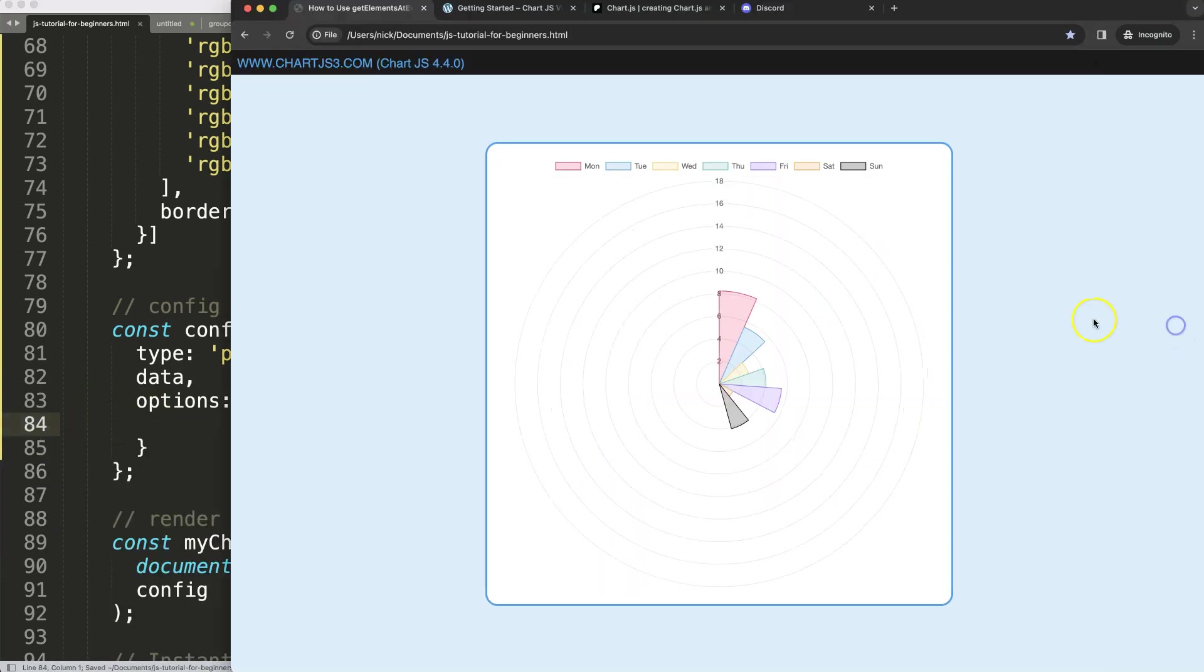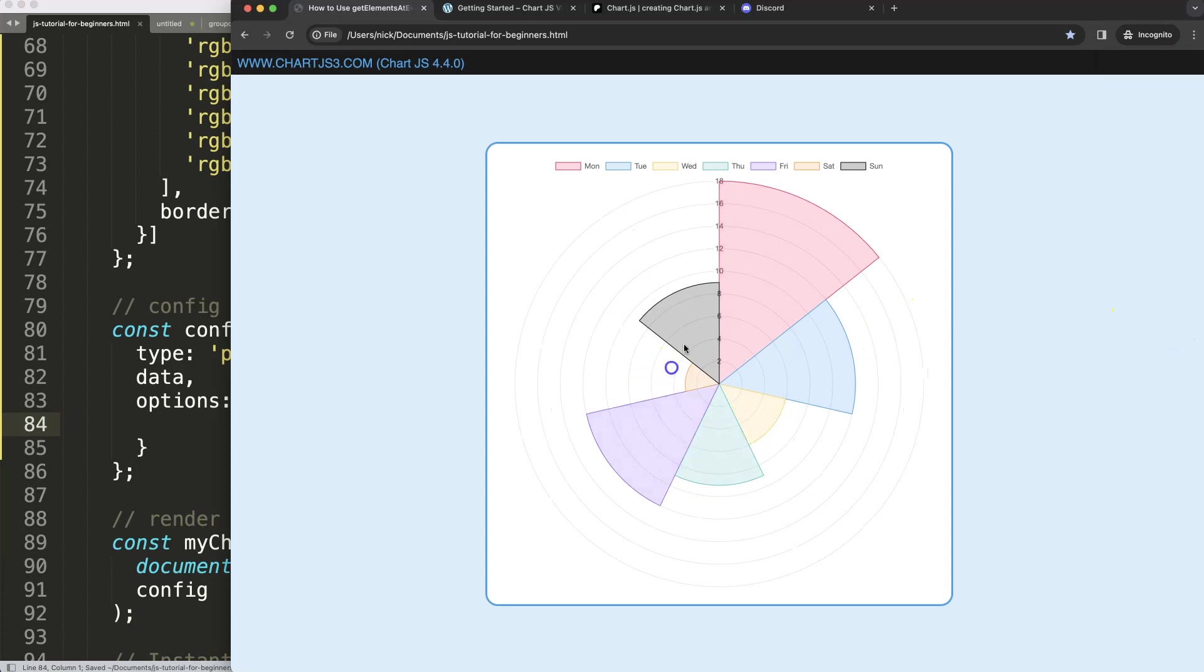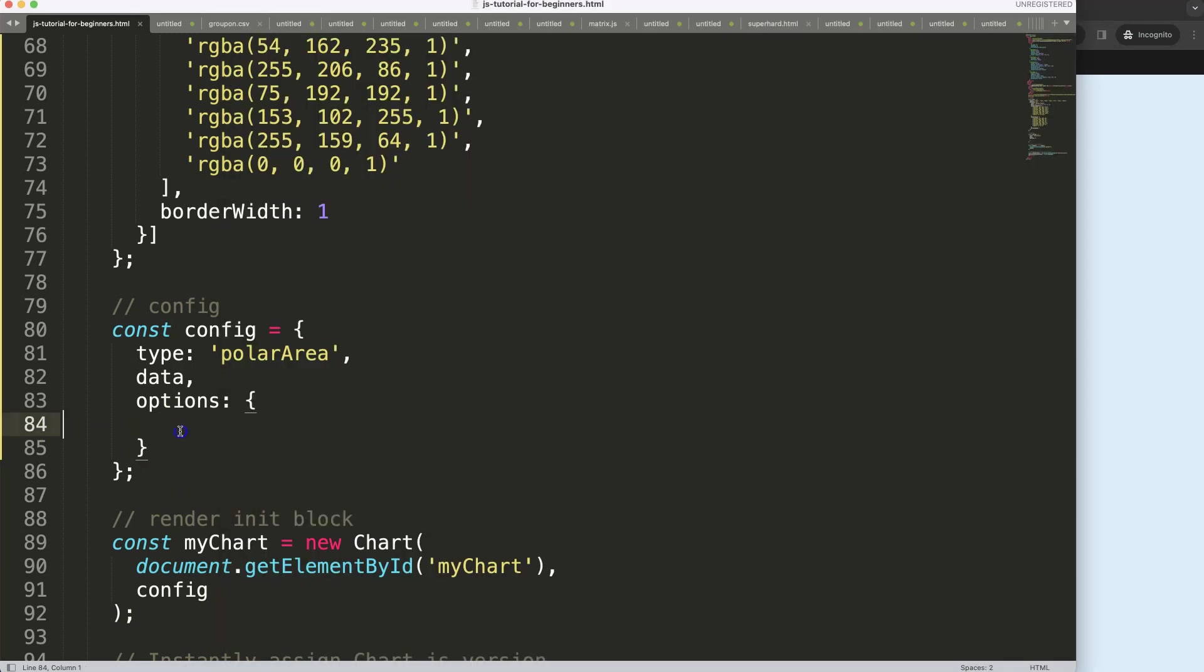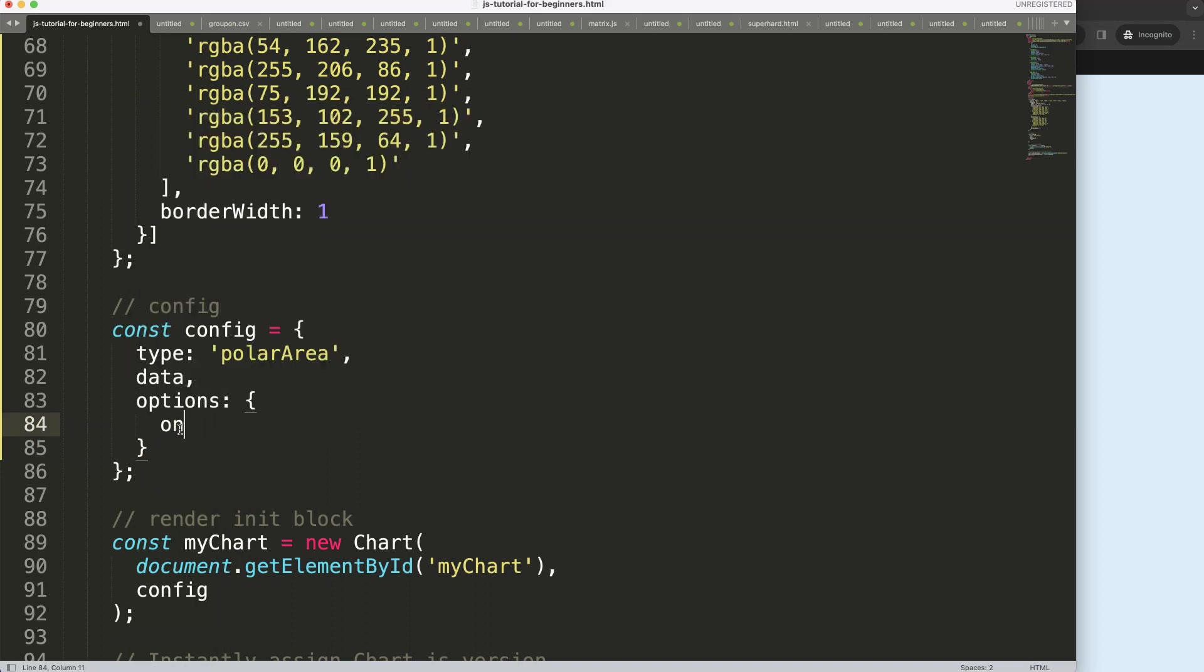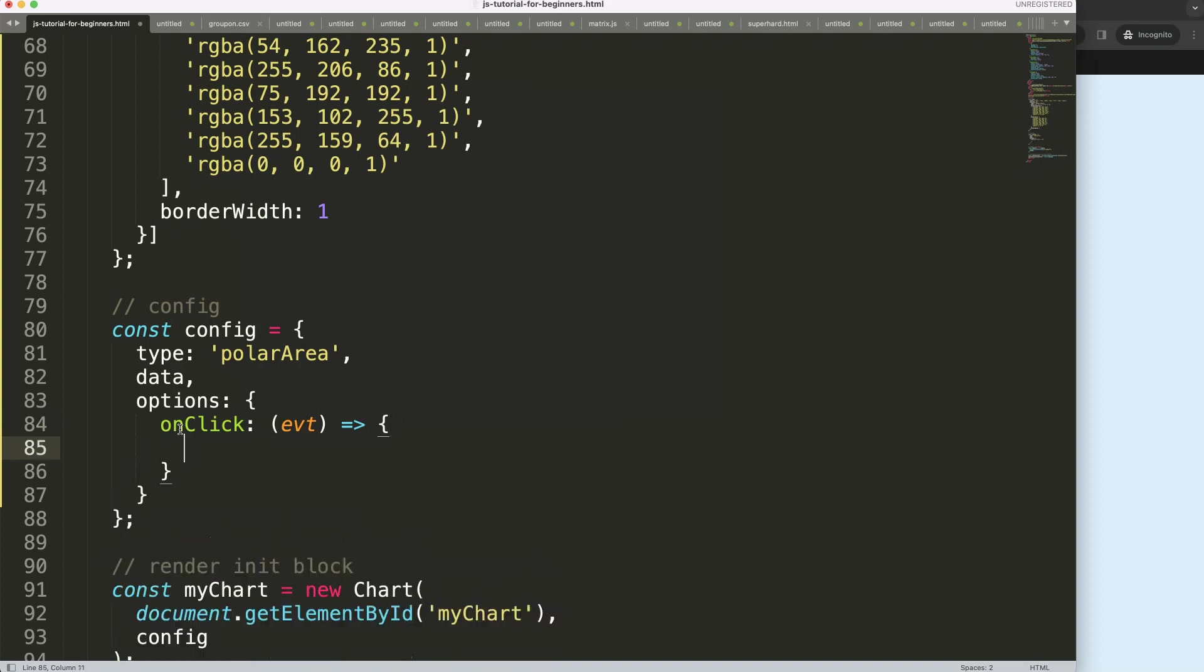What we're going to do is create an onClick. When we click a certain slice, we want to do something specific. So I'm going to create or use the onClick option here. This is built in Chart.js so we can just use that. Then we have the event, and this is basically a callback functionality.